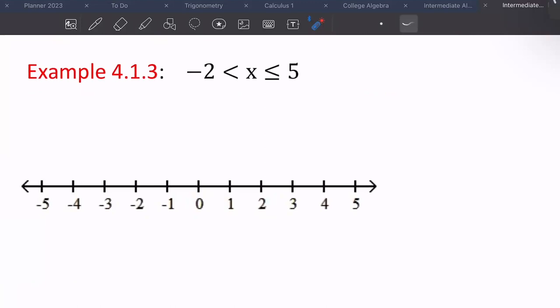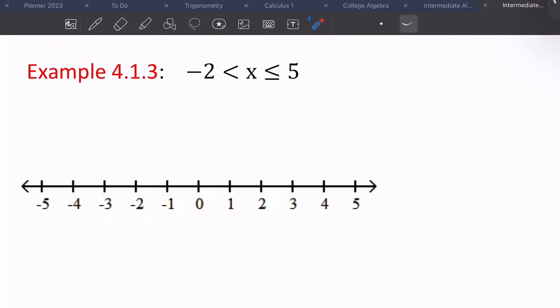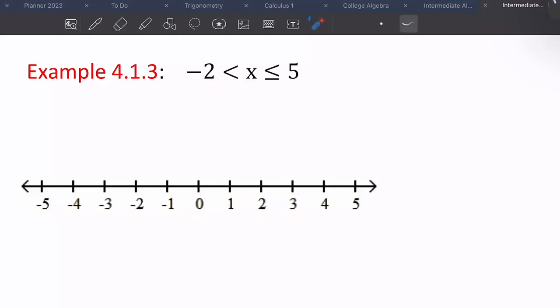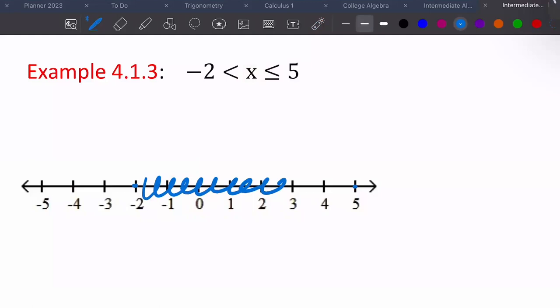This next one is called a compound inequality. We have two things going on. Reading it: X is greater than negative two and it's less than five. These are actually easier to graph than the others. Here's negative two, here's five. If you look at where X is, it's literally in between these two values — and that's what it means on the number line: X is in between these two values.